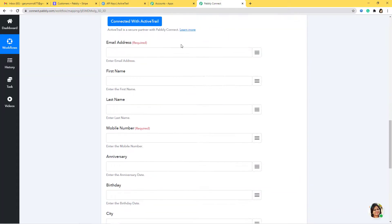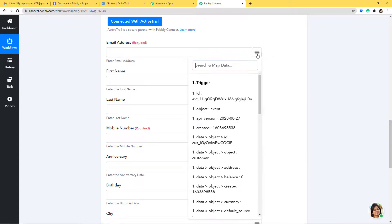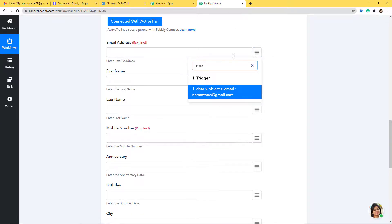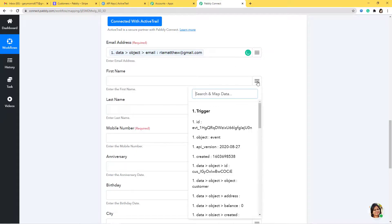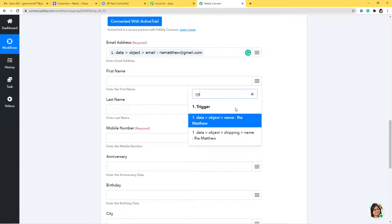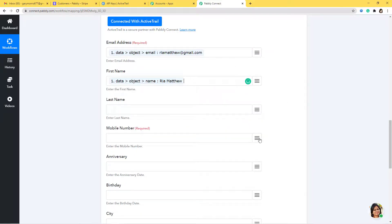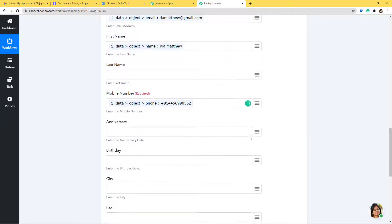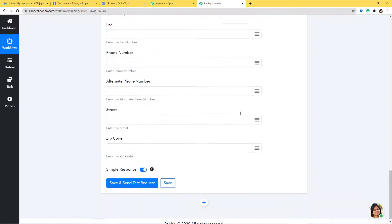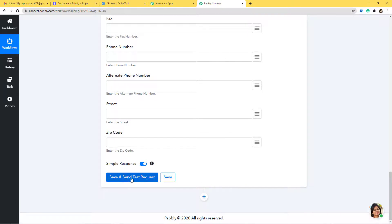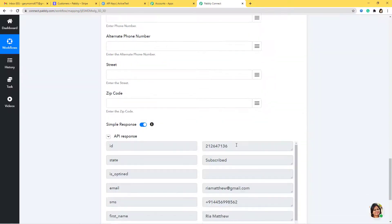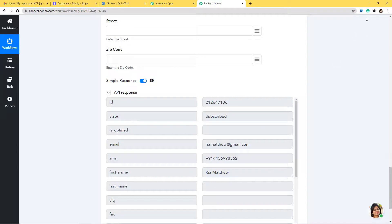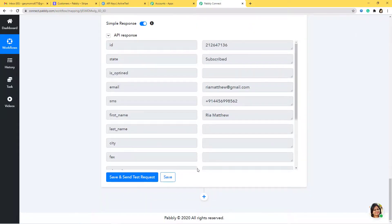Now we can see some empty fields — let us fill in all this information. For email address I am going to map it from the Stripe data. Then the first name and mobile number. The rest you don't have to worry about. Scroll down and click 'Save and Send Test Request'. We have got the API response, which means a contact must have been created in ActiveTrail. Let's save this.